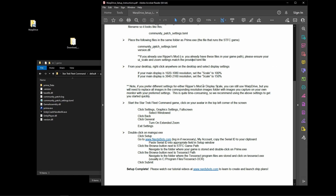You can use a different setting for Ripper's mod or a different display scale if you choose; however, you will have to update all of the images included with Warp Drive, as they will not work if you change either the UI scaling for Ripper's mod or the Windows display scale. Please keep those at the described settings until you're familiar enough with the tool to make changes.